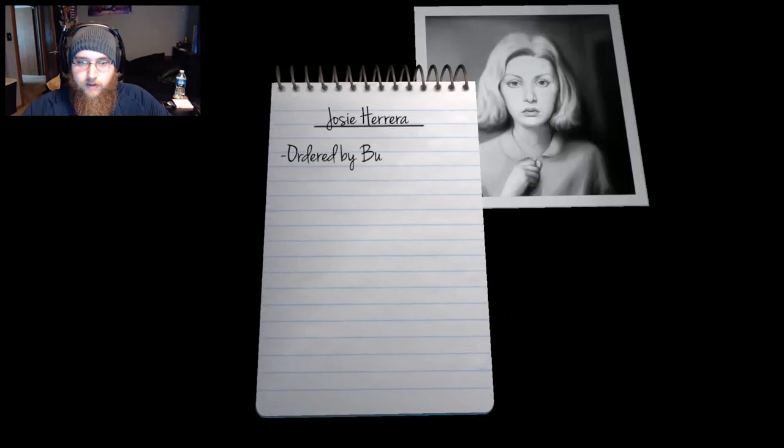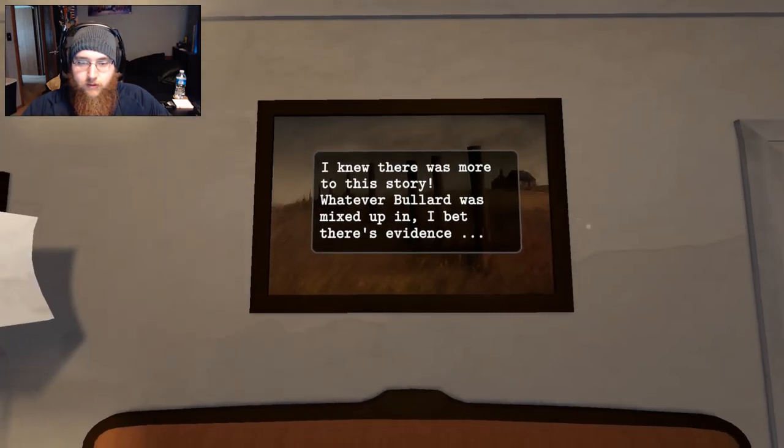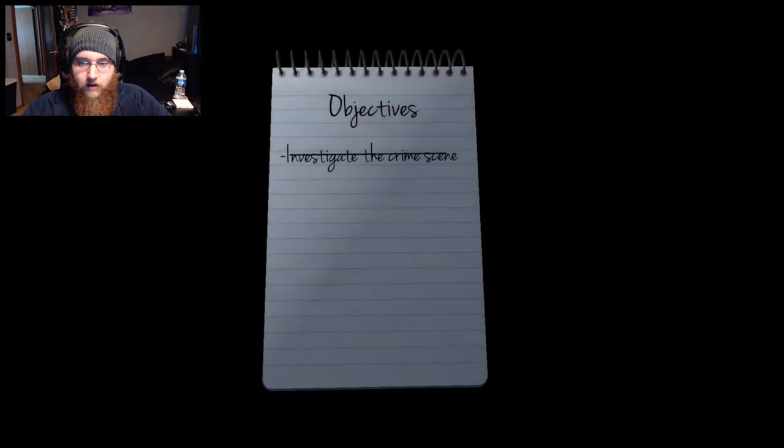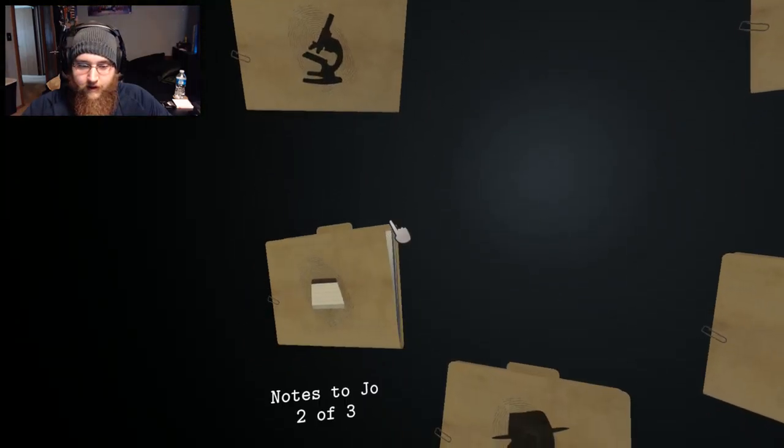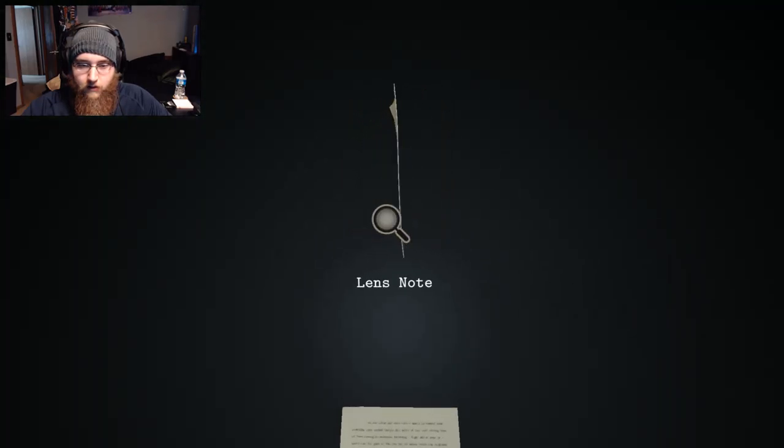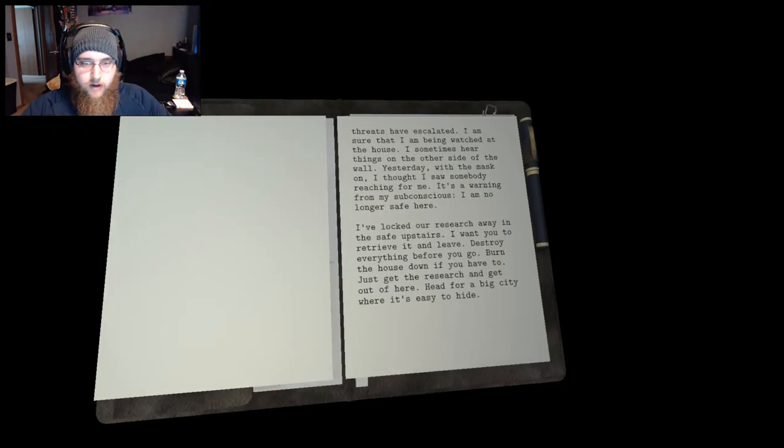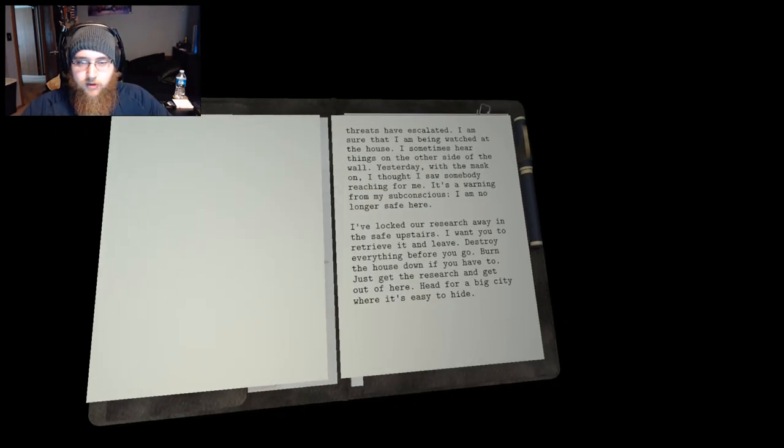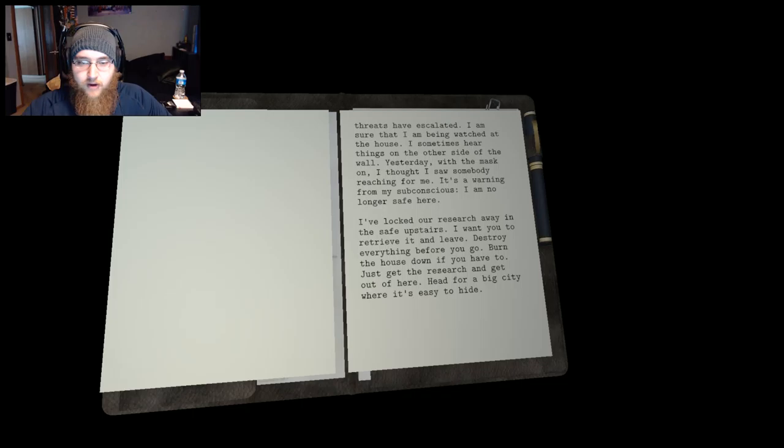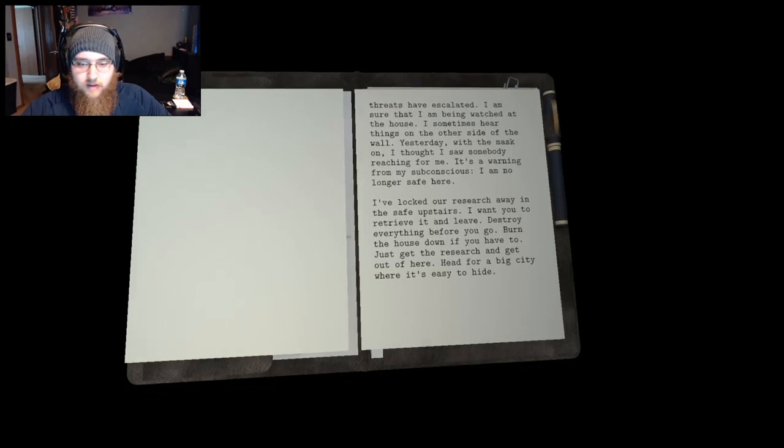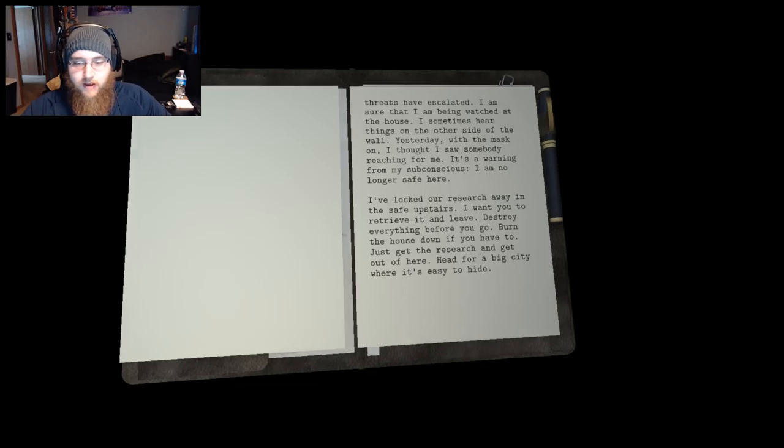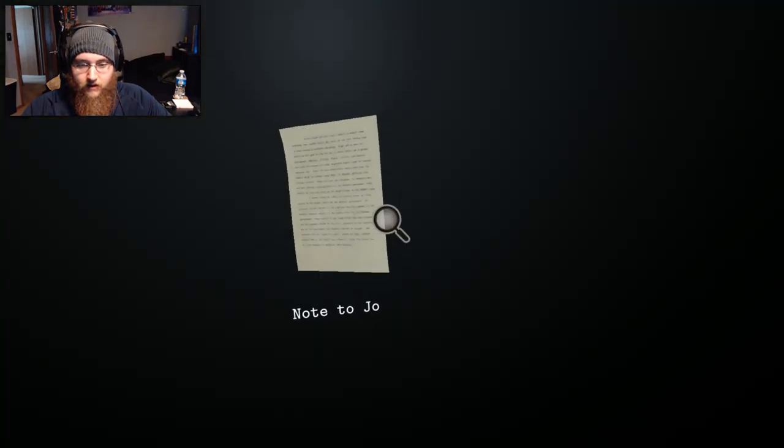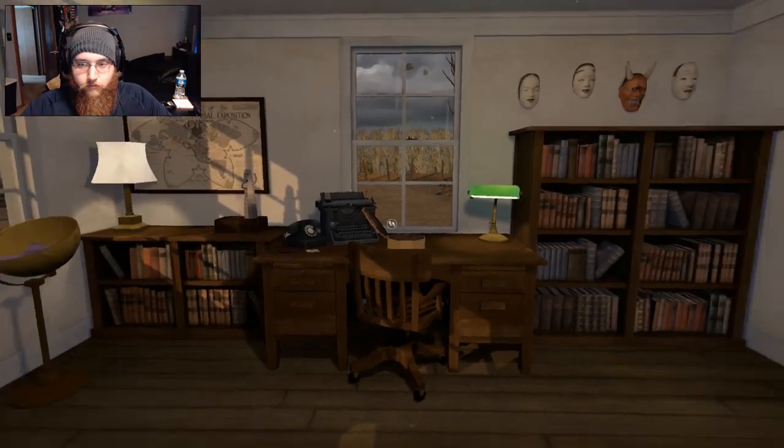Josie, if you're reading this note then something must have happened to me. I may be dead or missing. If so, you're the only person who can save our research. The truth is that I'm being threatened. It started before I left the college. I get notes every few months from somebody calling himself Woodcutter. What he wants is access to our research. He wants me to turn over our plans for the Lunar Dream apparatus. Josie, my life is in danger. Woodcutter knows things, secret things about my past that nobody should know. I'll not yield to simple blackmail. But lately, oh. Primary suspect, ordered by Bullard to destroy their research and split. I knew there was more to this story. Whatever Bullard was mixed up in, I bet there's evidence in that safe. Who is Woodcutter? Open the safe upstairs. I didn't get to read that whole note so I'm going to go back to that. Notes to Josie. There we go. I feel like I didn't read this whole, there we go. The threats have escalated. I am sure that I am being watched at the house. I sometimes hear things on the other side of the wall. Yesterday with the mask on I thought I saw somebody reaching for me. It's a warning from my subconscious. I'm no longer safe here. I've locked our research away in the safe upstairs. I want you to retrieve it and leave. Destroy everything before you go. Burn the house down if you have to. Just get the research and get out of here. Head for a big city where it's easy to hide. I'm counting on you Joe. Don't let our work fall into their hands. Harris. Right on.